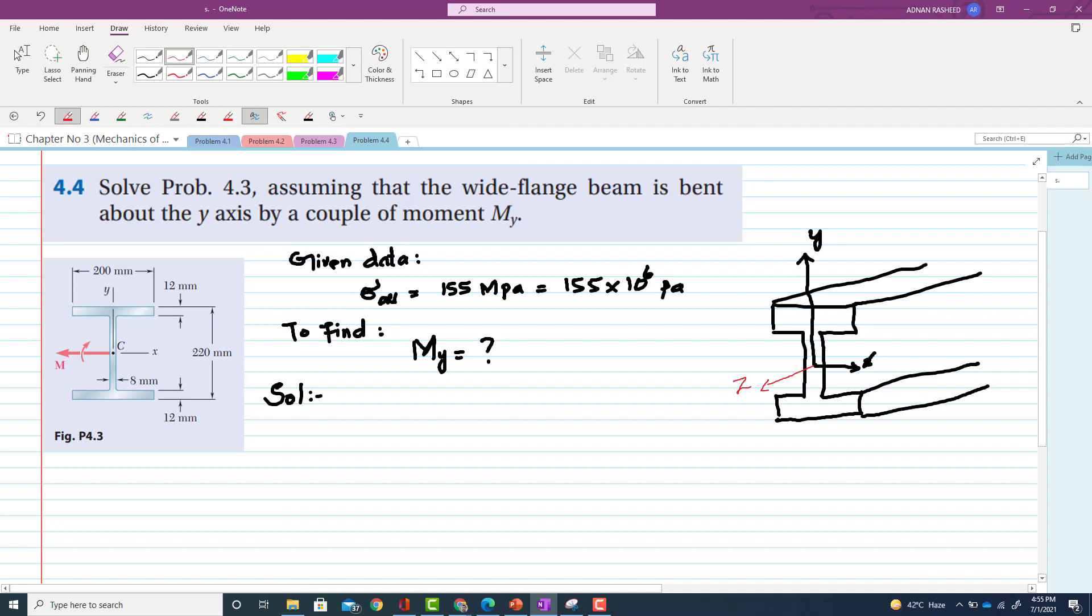So now you have to take the moment about y-axis. So this is MY. This will be MY. So if you take the moment about this axis, so your neutral axis will be this one.